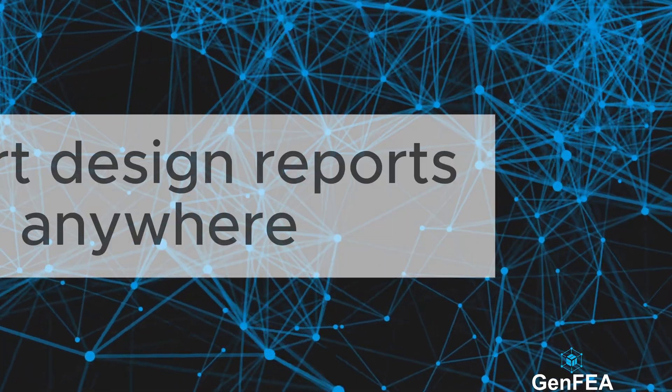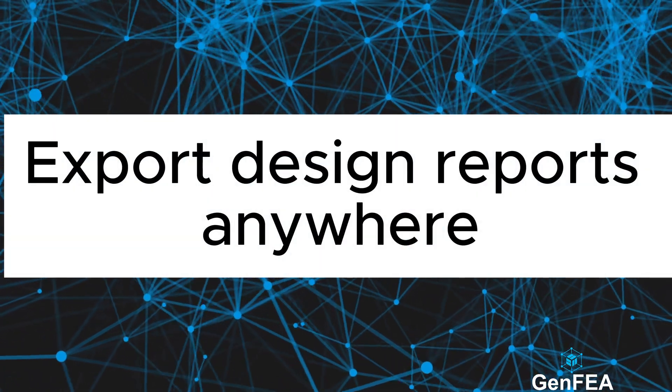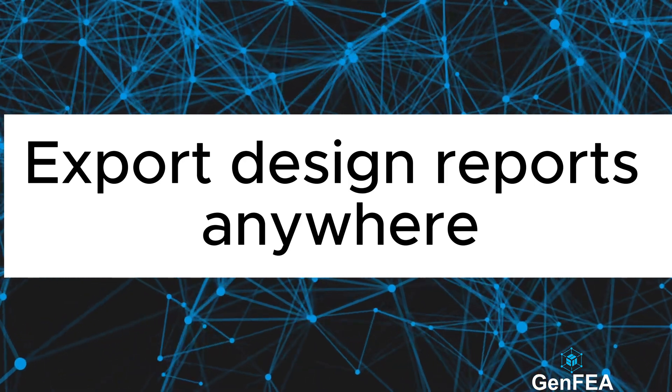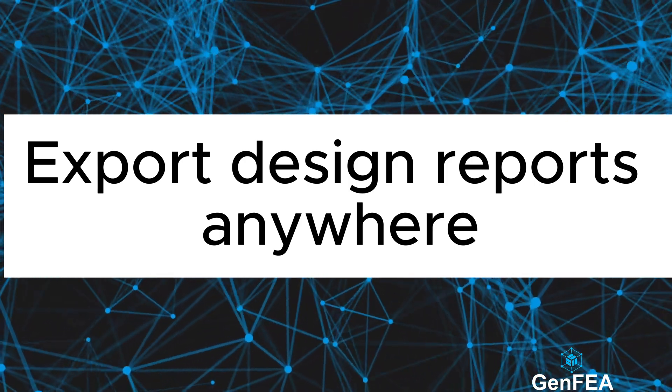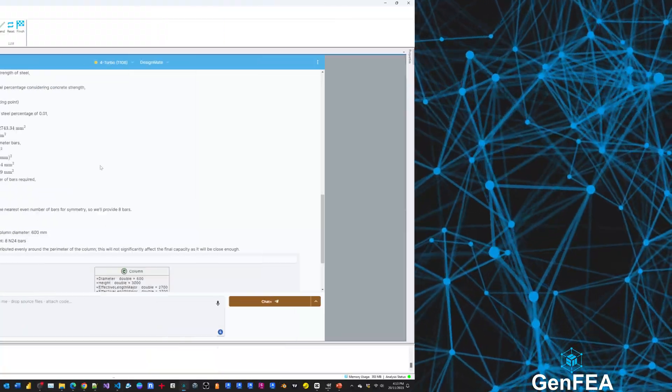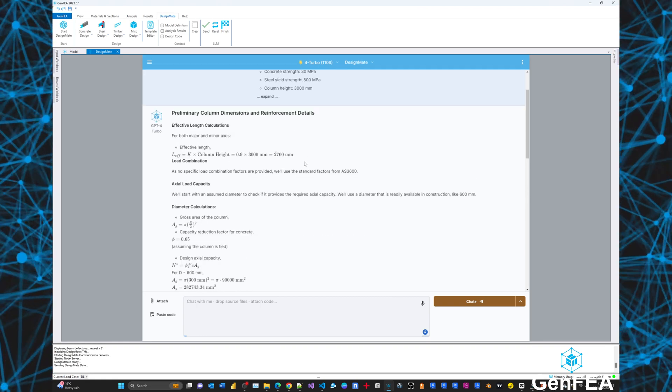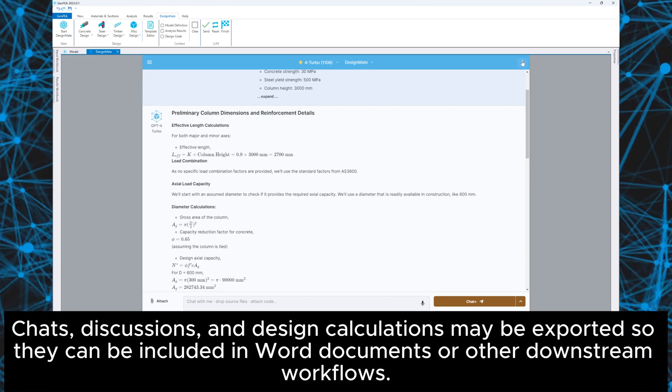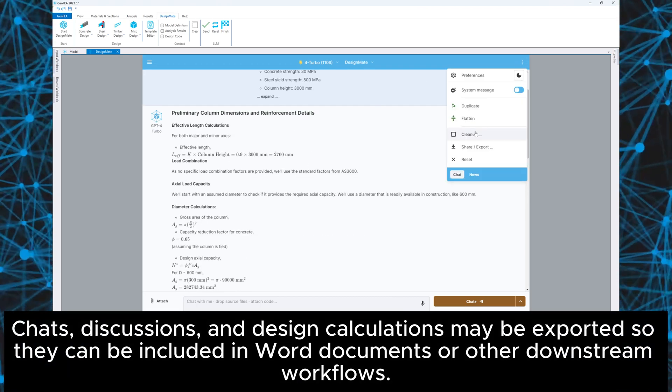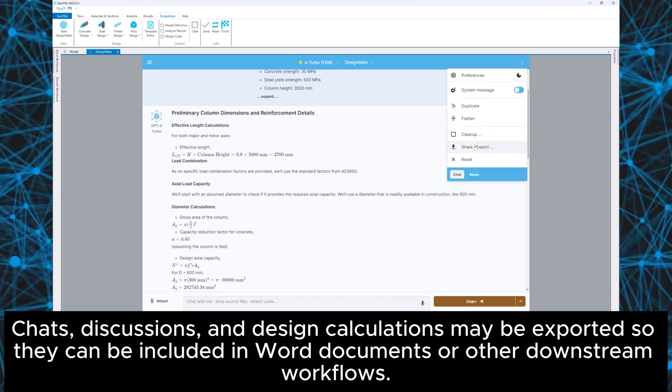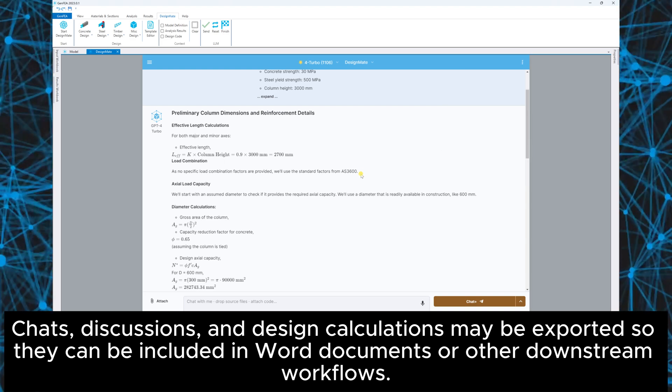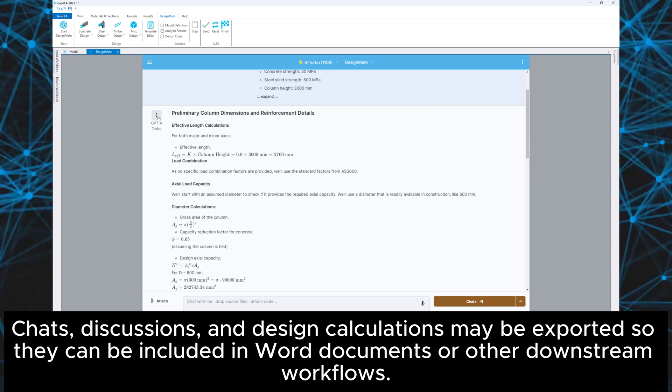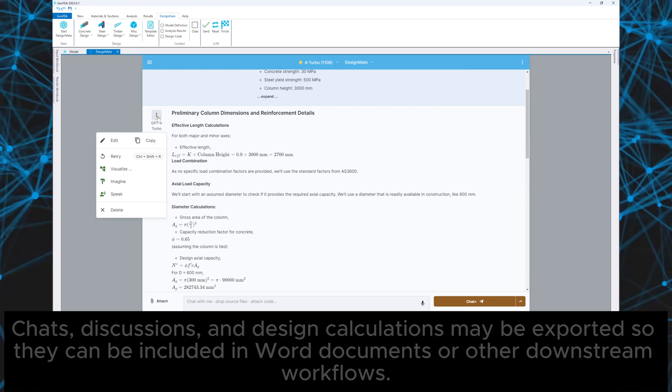Export design reports anywhere. Chats, discussions and design calculations may be exported so they can be included in Word documents or other downstream workflows.